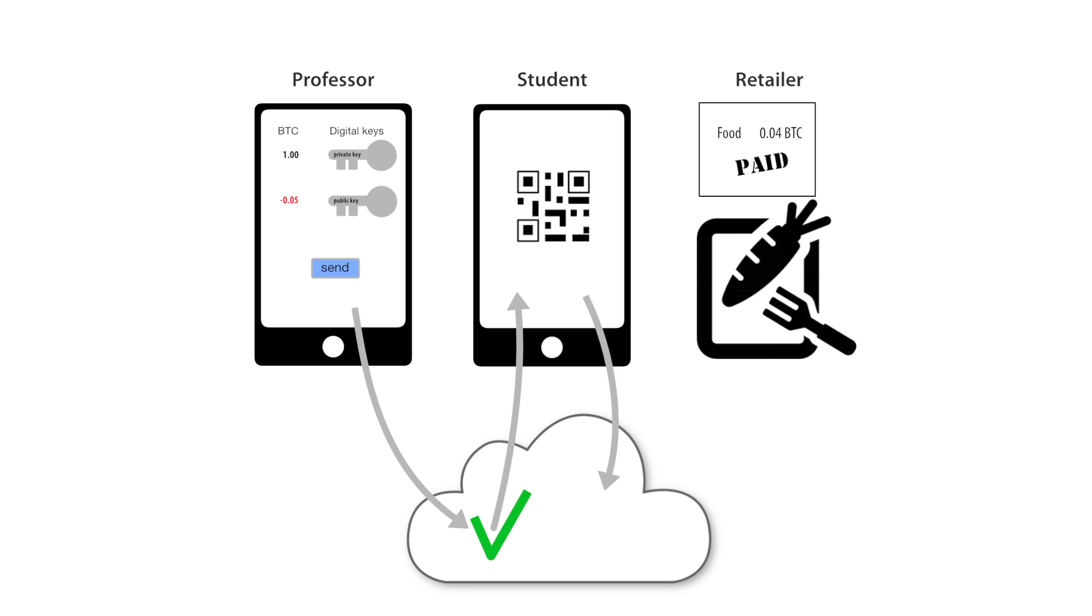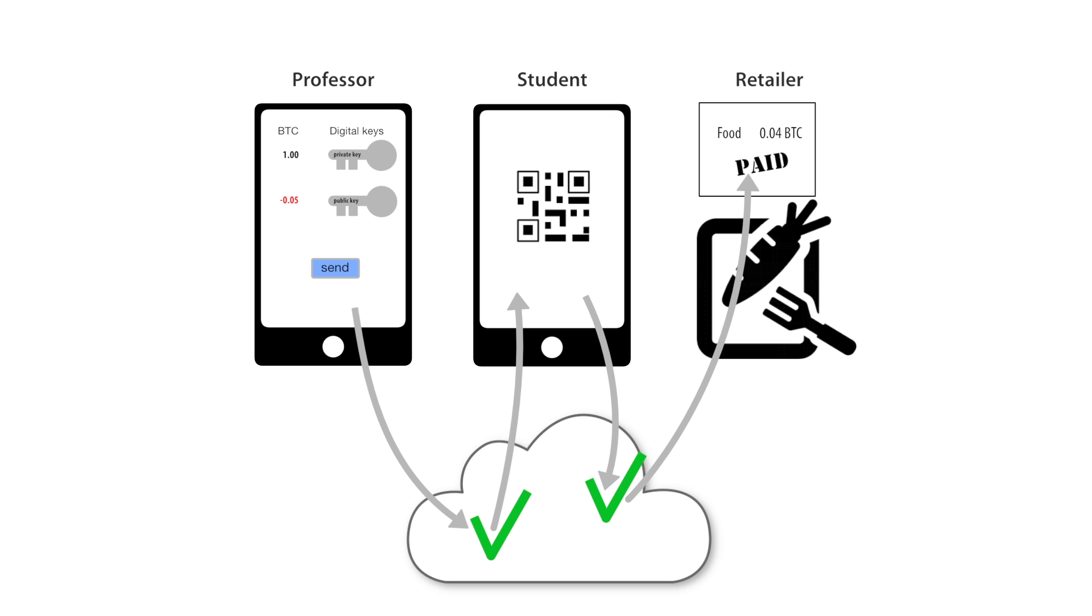And when my students go to the restaurant to pay for their lunch with the Bitcoin that I actually gave to them, again, it goes to the network and the network verifies that they've actually got it.